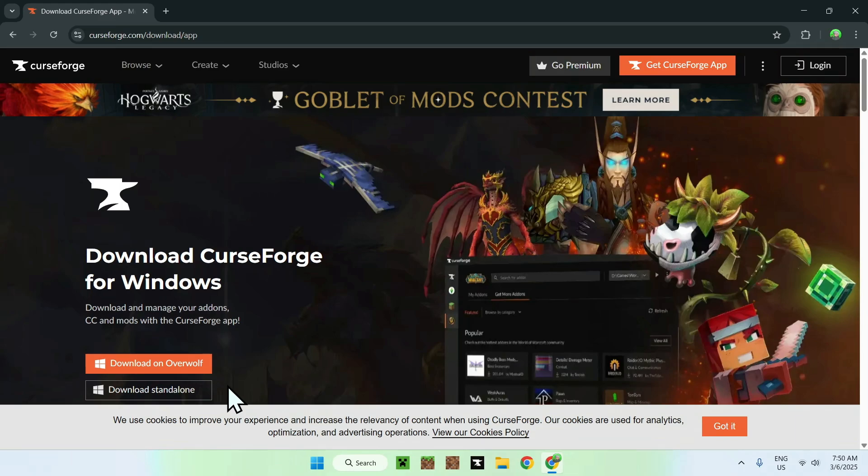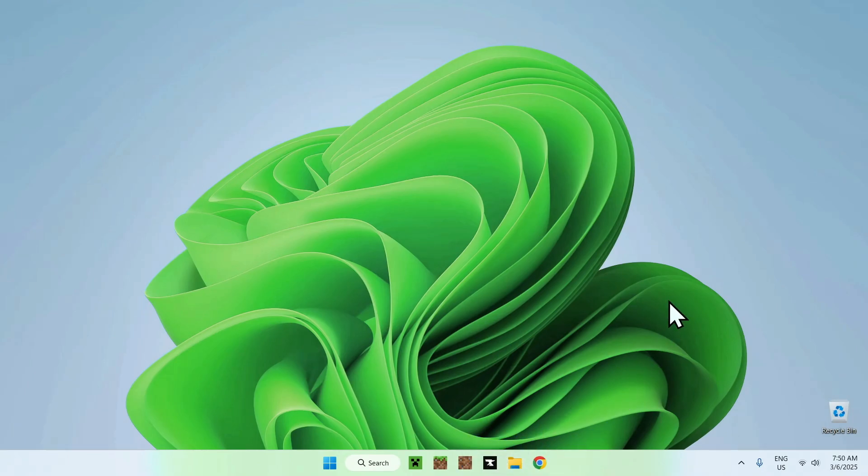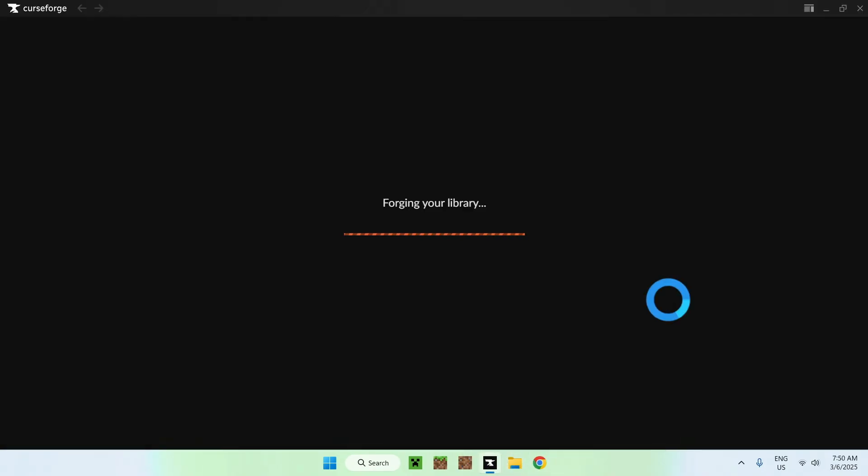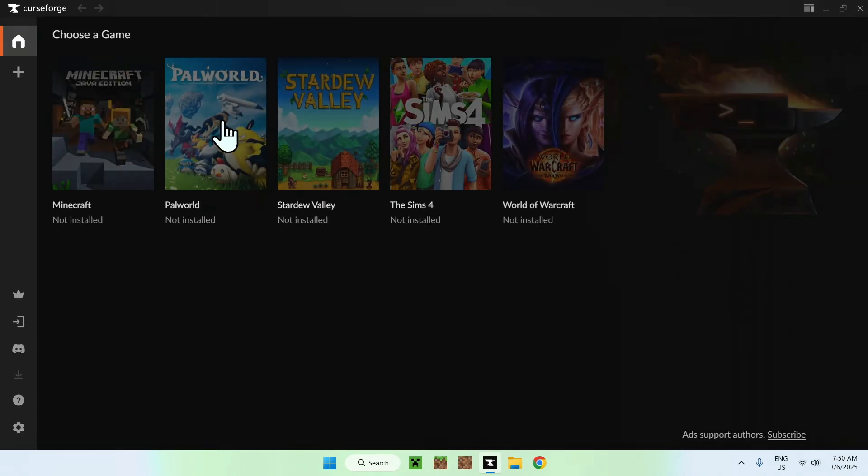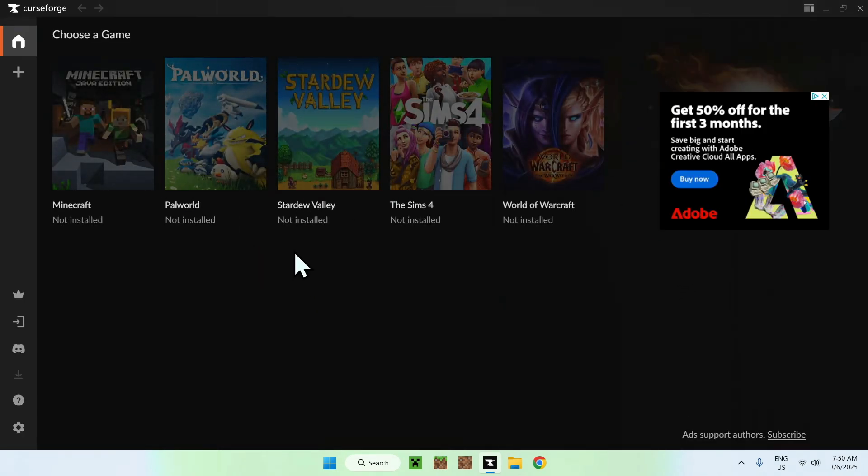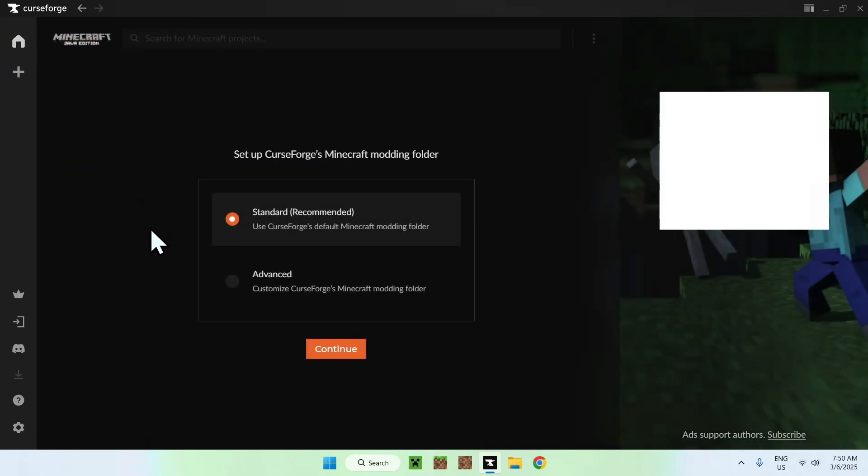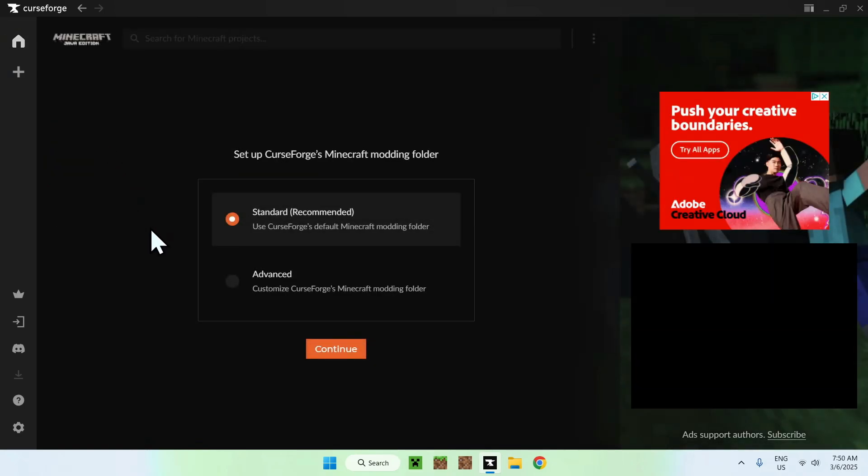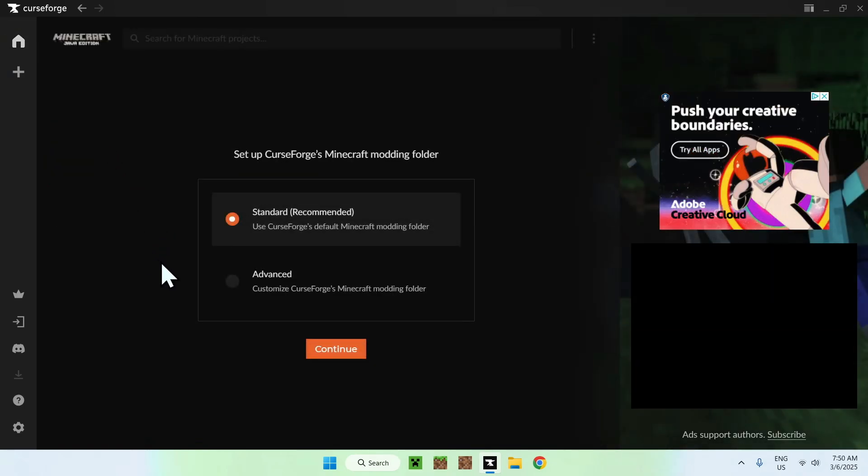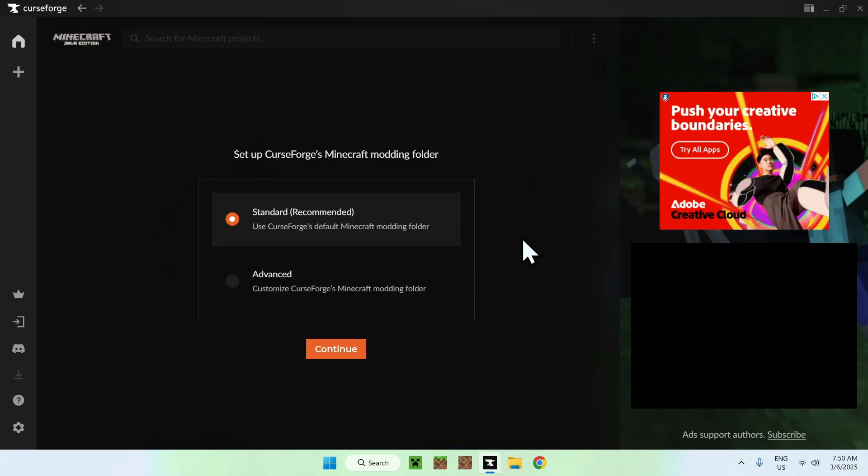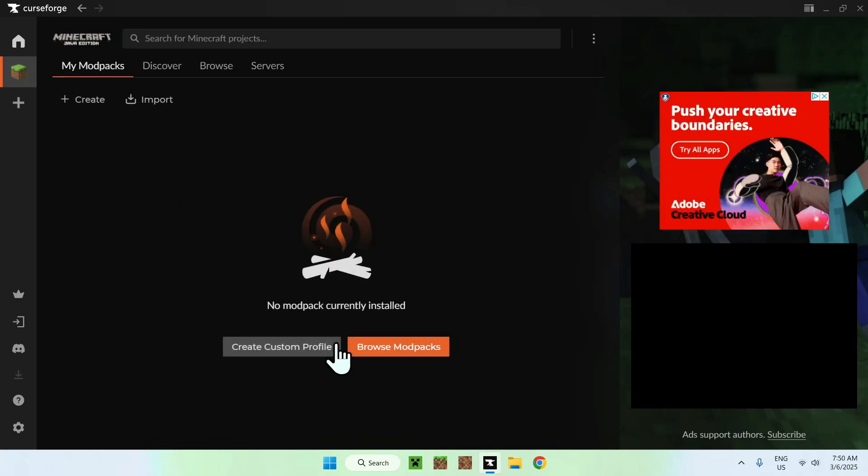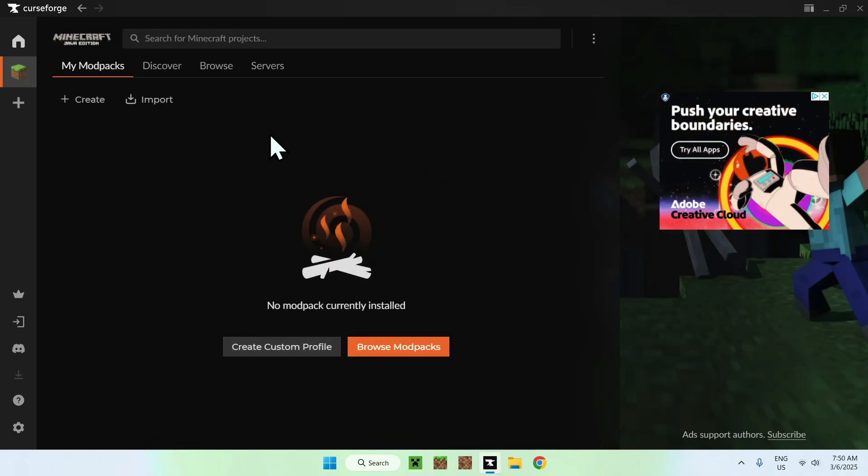Once you have downloaded the CurseForge app and have installed it, of course, you will be able to click it, and it will open up like any other app. There will be a couple games you can choose from, and all you have to do here is just choose Minecraft Java. Here, it is gonna tell you do you want to have a standard or advanced modding folder. You can do standard, and from there, you have this window.